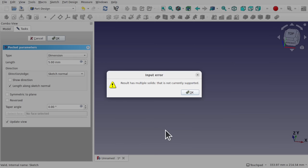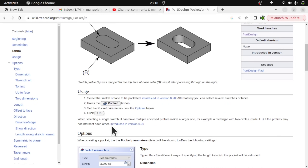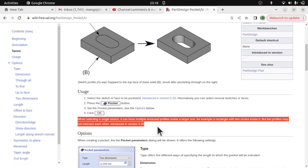Hi everyone and welcome to the channel. Today we're answering a viewer's question regarding the error 'result has multiple solids, this is not currently supported.' This error happens in the Part Design. We'll be clearing up the query regarding the paragraph in the FreeCAD documentation, explaining what a multiple solid is in Part Design, showing how it's actually supported in the Part workbench, and also looking at base features where we're using a multiple solid base feature.